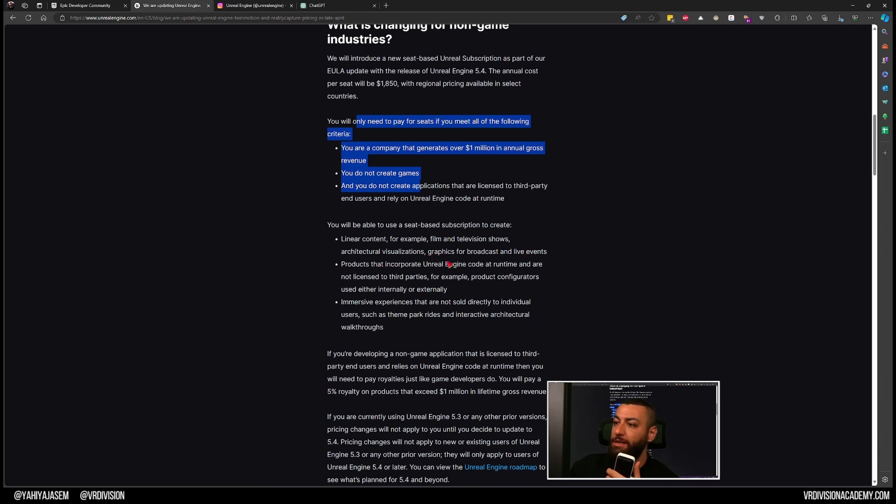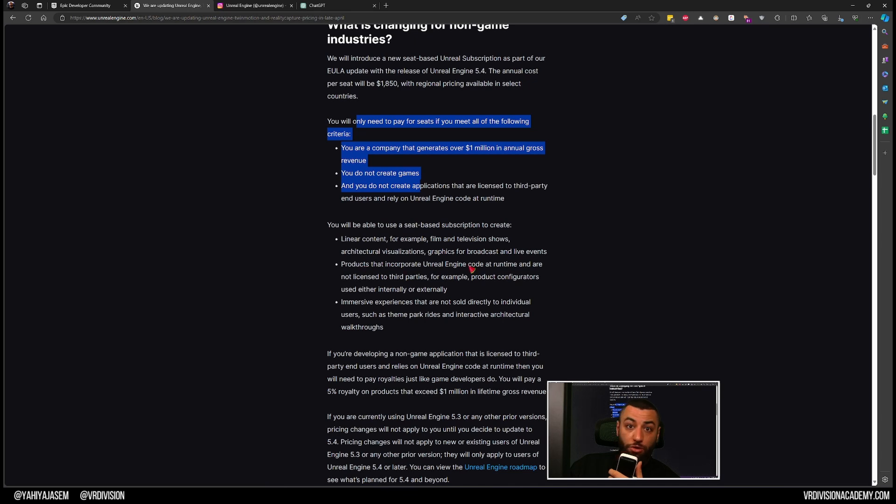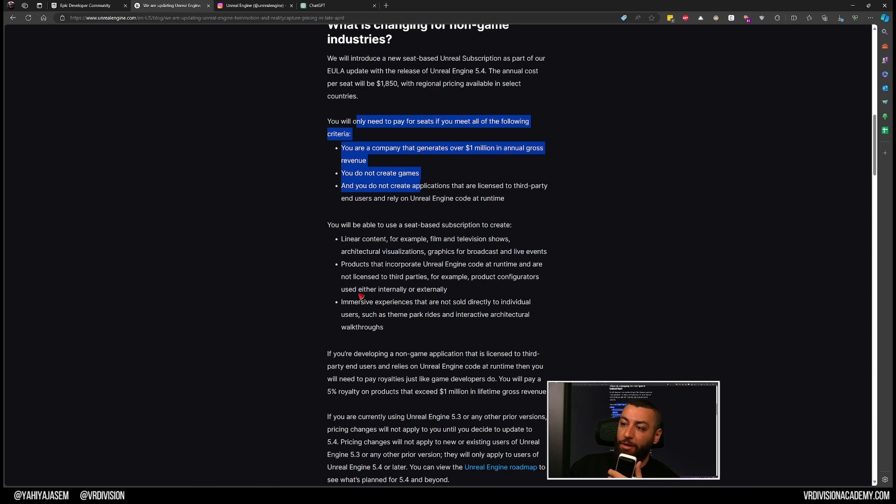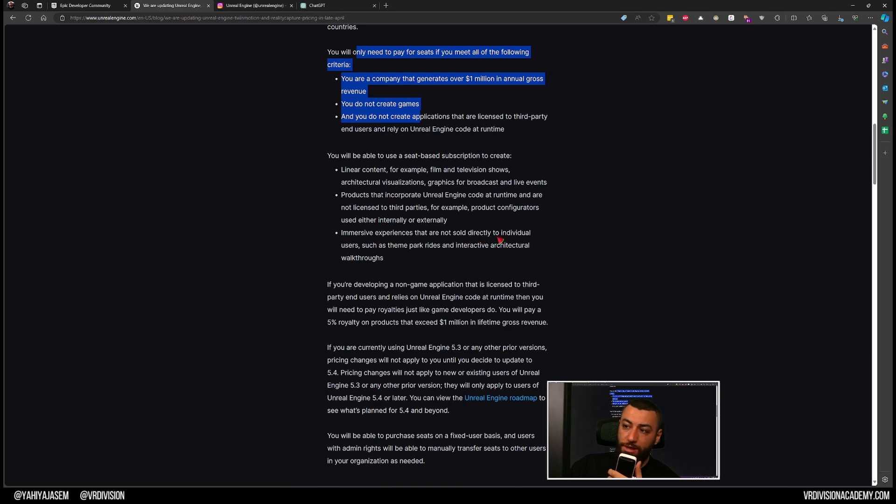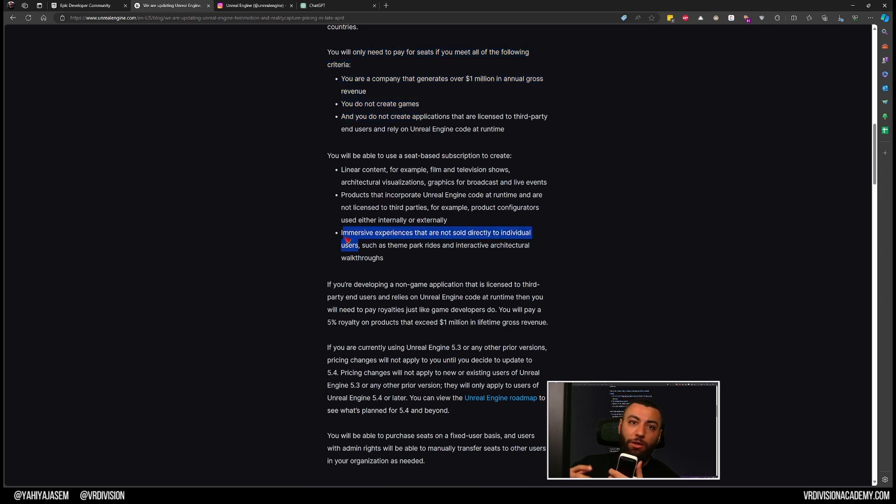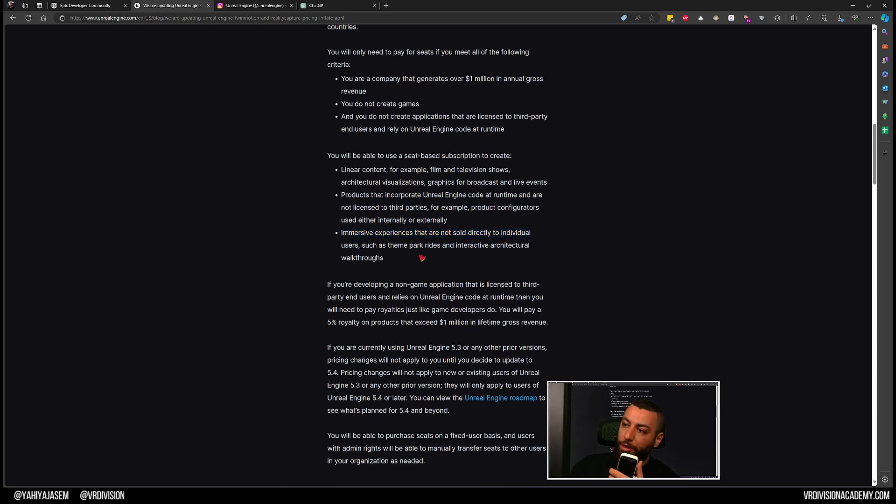You can create products that incorporate Unreal Engine code at runtime and are not licensed to third parties, for example product configurators that use internally or externally. Immersive experiences that are not sold directly to individual users - so if you're creating something that is sold directly to individual users you cannot do that.